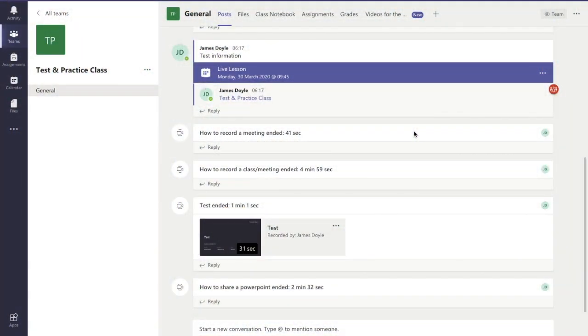Hello and welcome to this video. In this video we're going to show you how you can cancel a scheduled meeting or a scheduled lesson on Microsoft Teams. There's two ways you can do this.